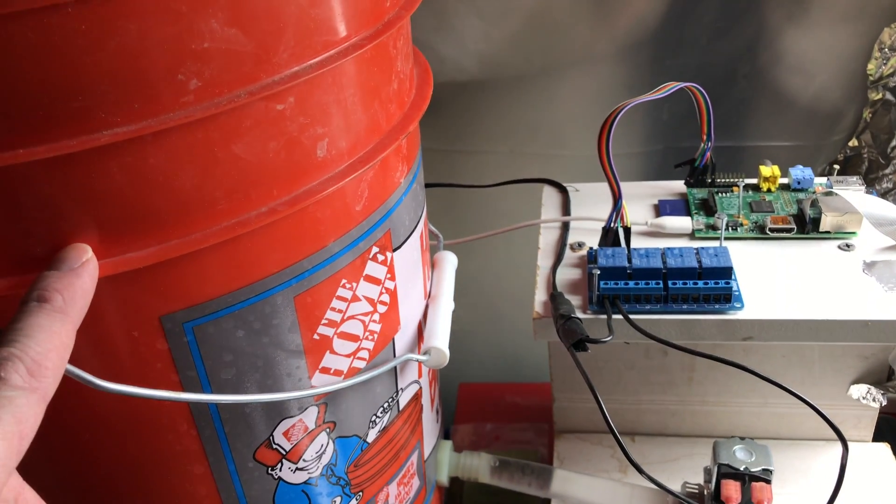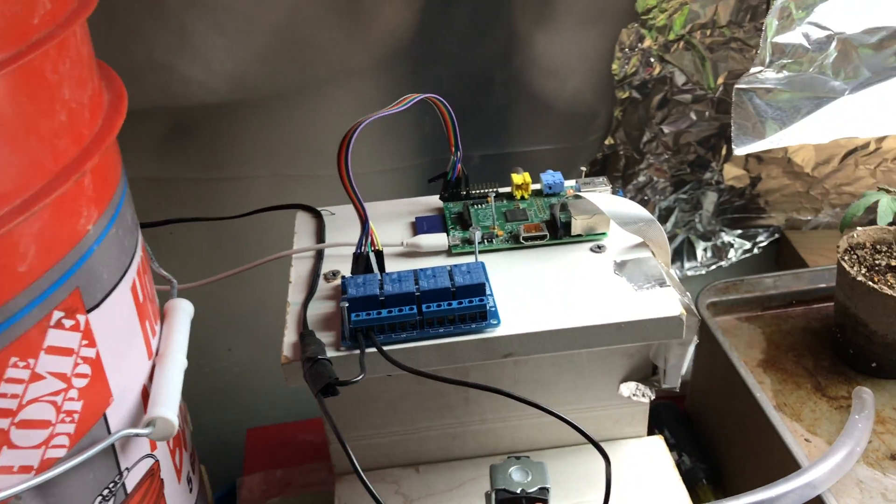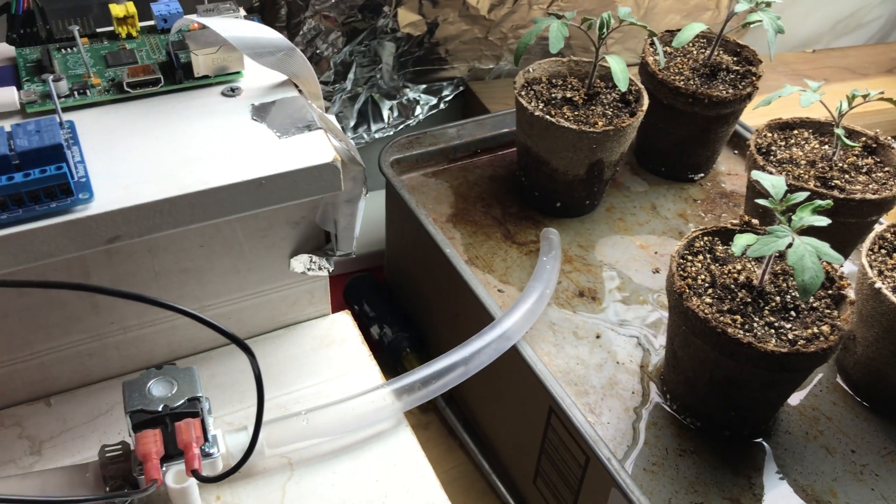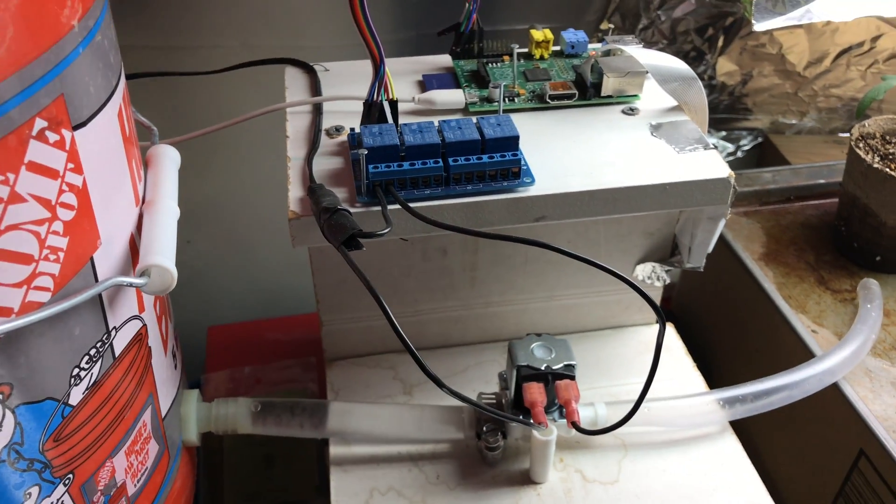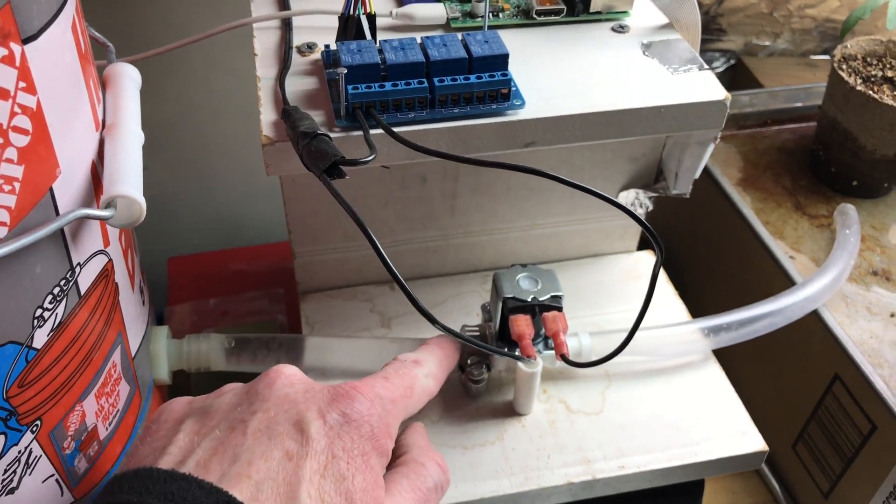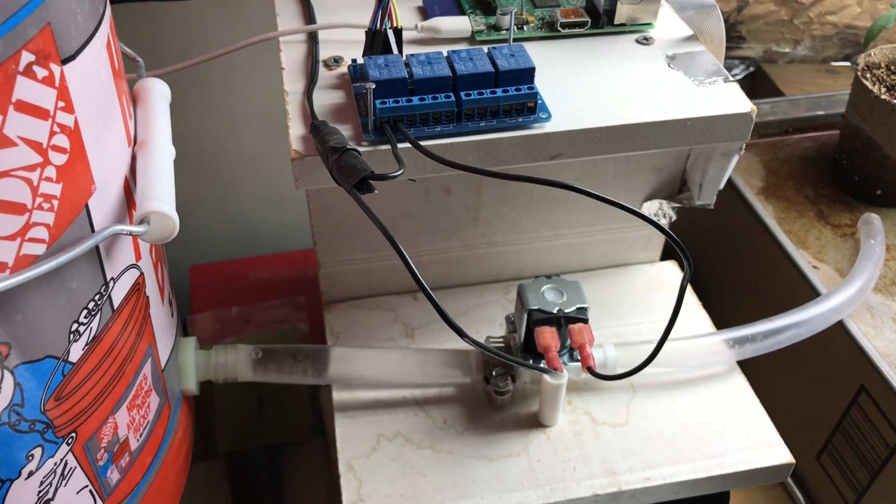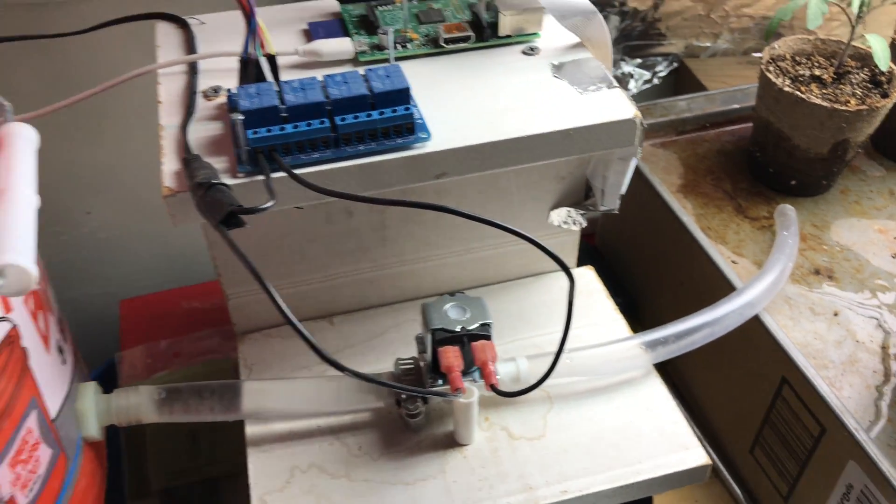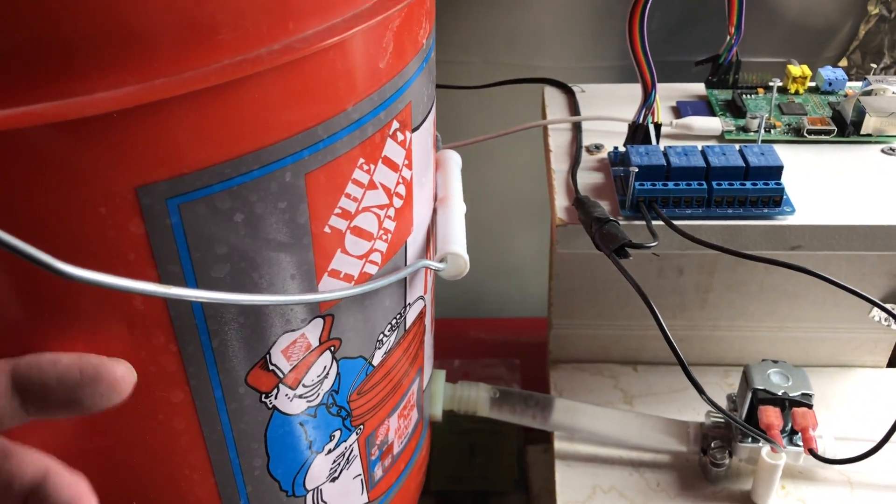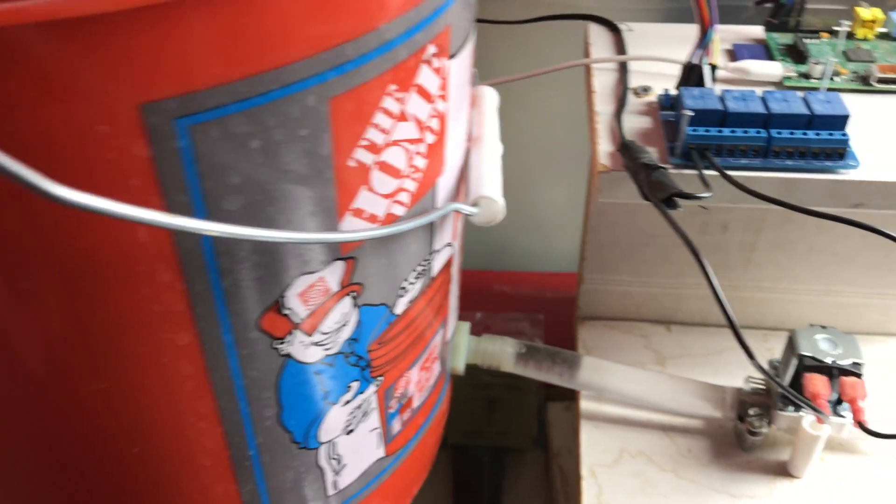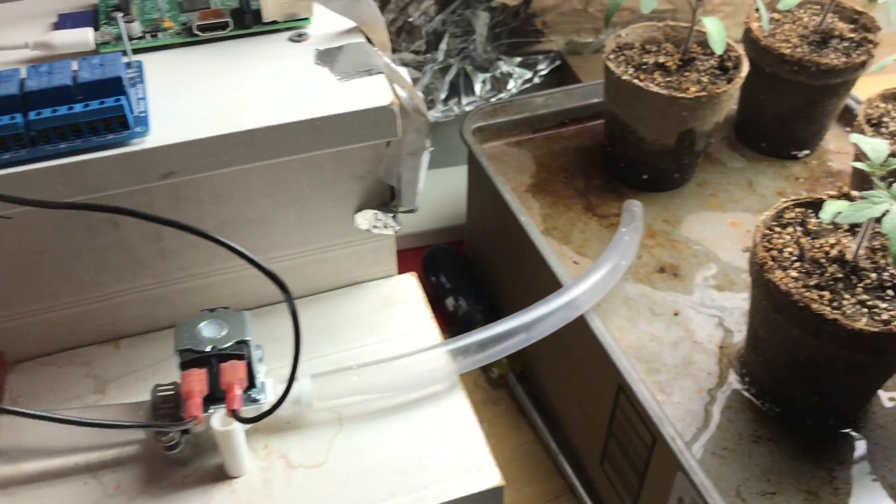The reason why I have a bucket instead of hooking it into my water system which is readily available here in the mechanical room in my basement is that if there was some sort of problem with the connection I didn't want my house flooding. So the worst thing that's going to happen here, this has three gallons of water in it, I'm going to lose three gallons of water onto the floor which already has a drain in it.